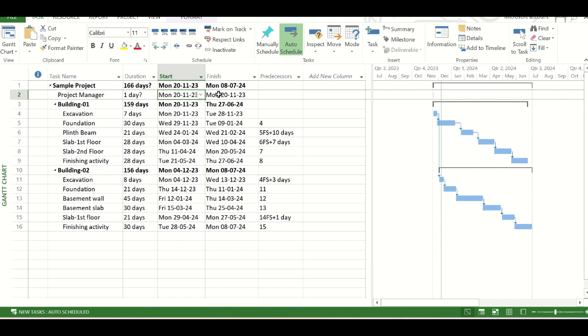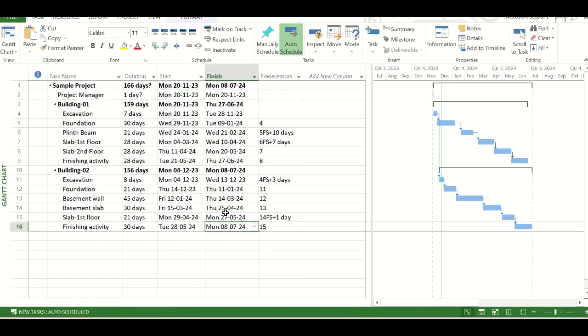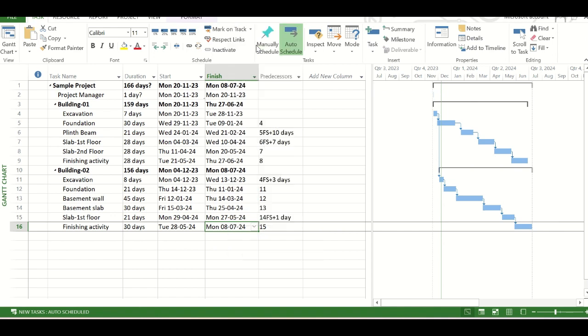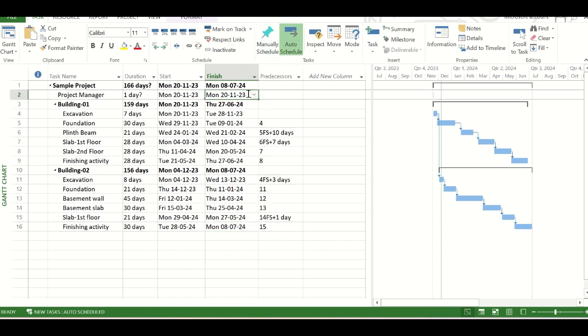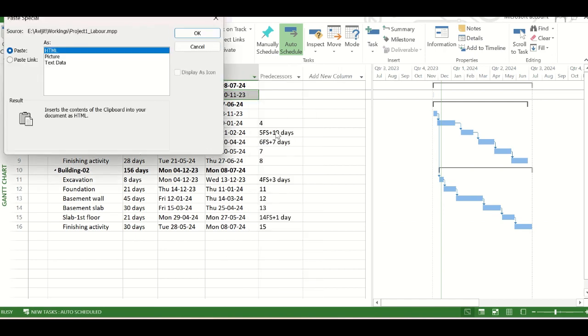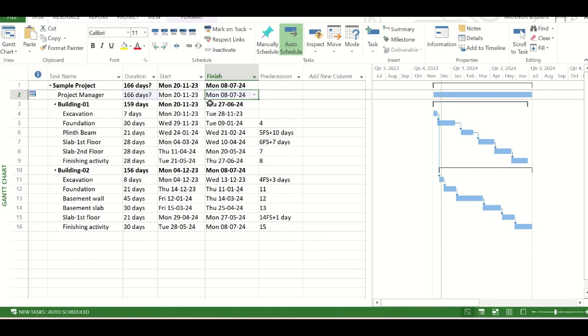And now we will link the finish date of the hammock task. Now the finish date of the hammock task will be dependent on the finishing activity of the building 2. So we will go to that, right-click on it, copy the cell, then come back to the hammock task, right-click on it, again click paste special and click on paste link and click on OK. So now you see, the project manager task is having a duration that we have not provided. But this duration is based on the start date and finish date linking with the other tasks. Now this is our hammock task, the project manager.